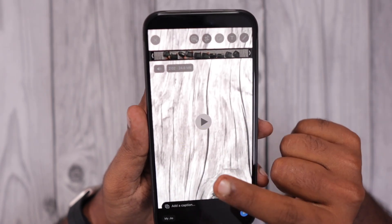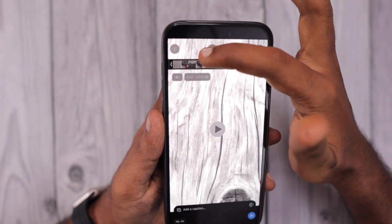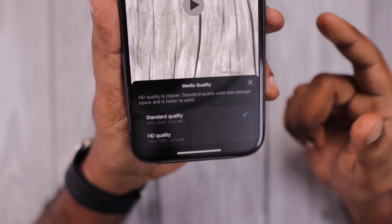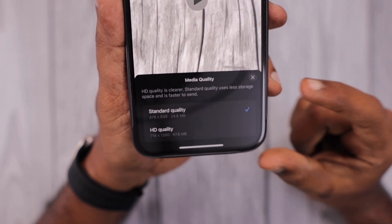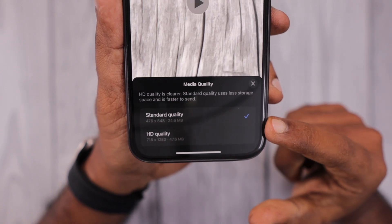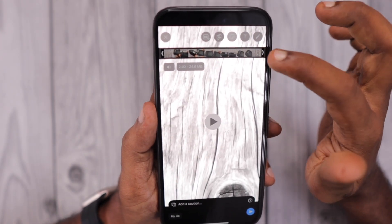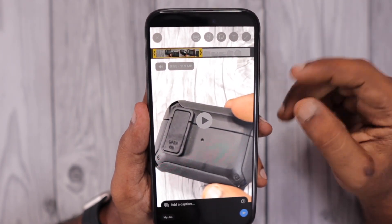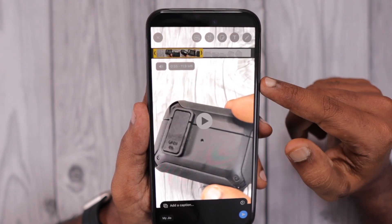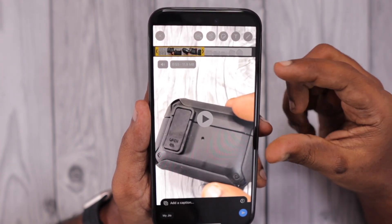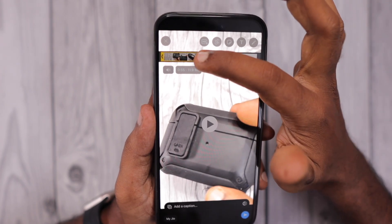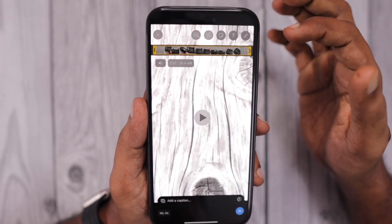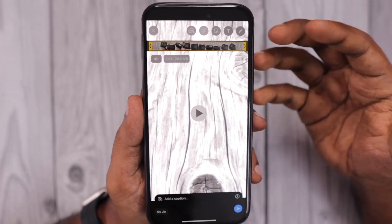When you attach a video by tapping the plus icon, with the latest WhatsApp update they allow you to select the quality so that compression reduces the overall resolution and file size. They also provide a bar where you can adjust the duration of the clip, so you can split a longer recording into two parts if it does not fit the requirements, allowing you to send it via WhatsApp.